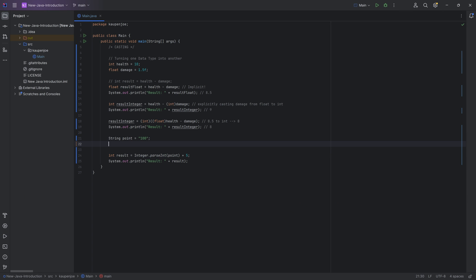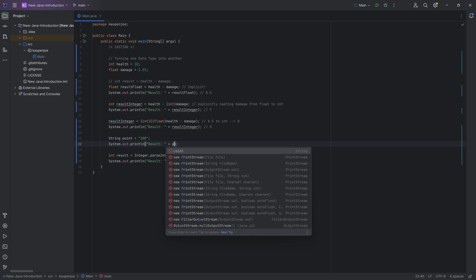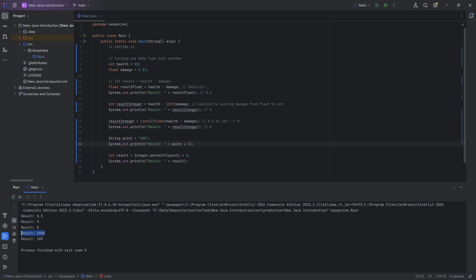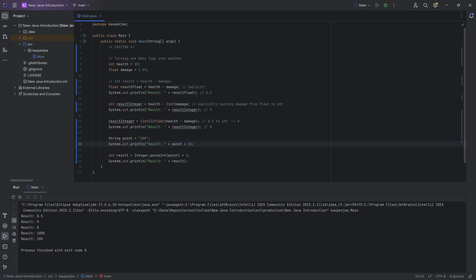Versus if we do the same thing directly with the string variable — point plus five — you might think that also works. But when you run it, that's not quite 105, is it? Because the plus operator here is not the addition operator. Because we're using it with a string, it is the concatenation operator, which just adds whatever is written to the end of the string.